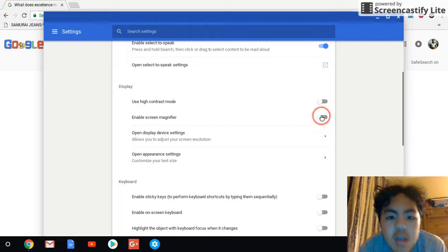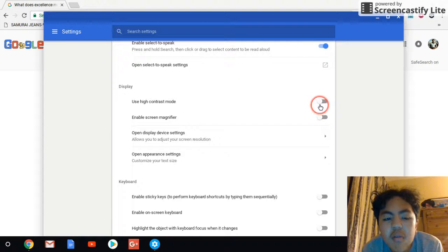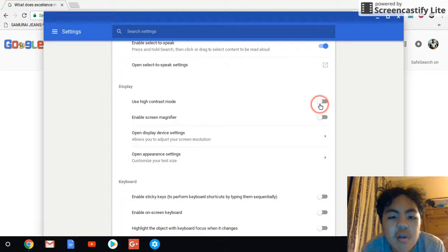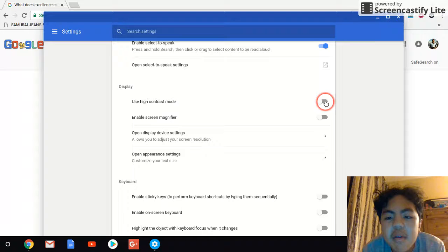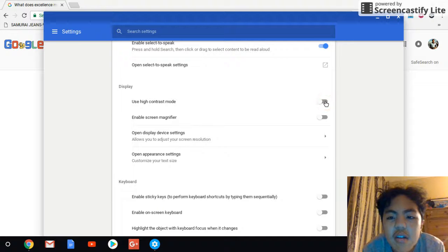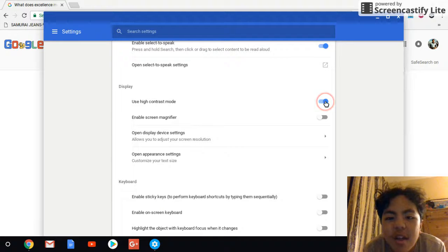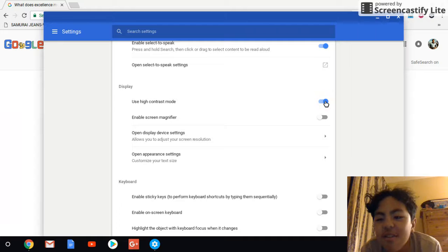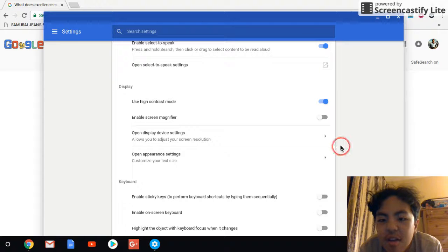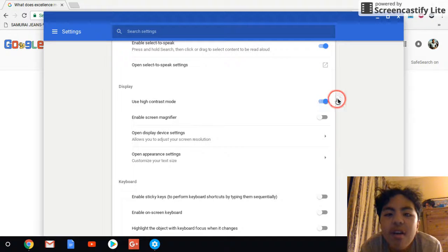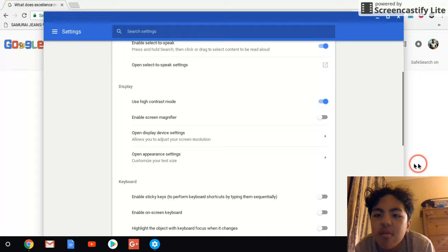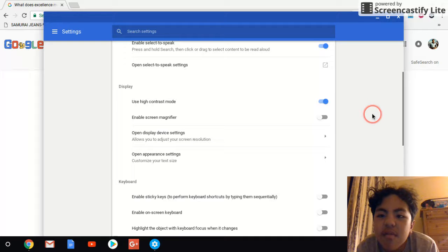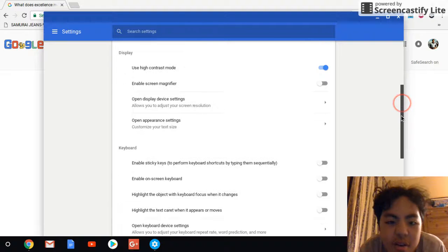You can also enable, you can also display, use high contrast mode. You want it? You ready? Click on it. Three, two, one. Oh, that is awesome. So, yeah, basically, it shows all kinds of different colors here.